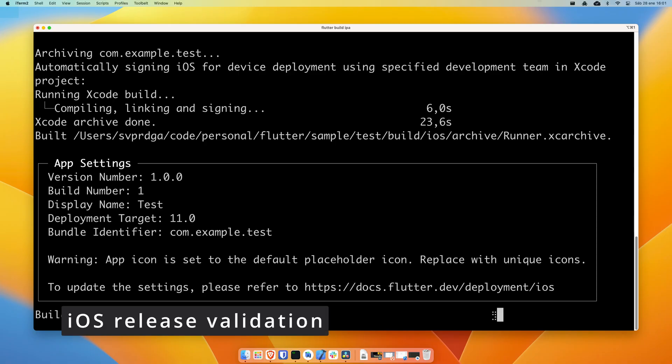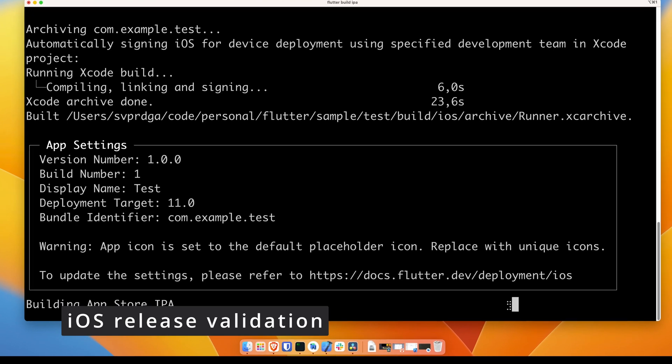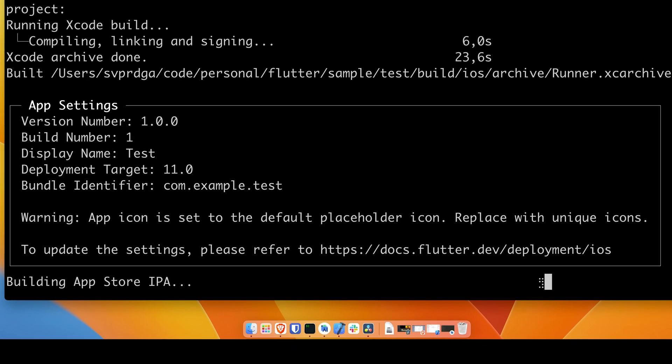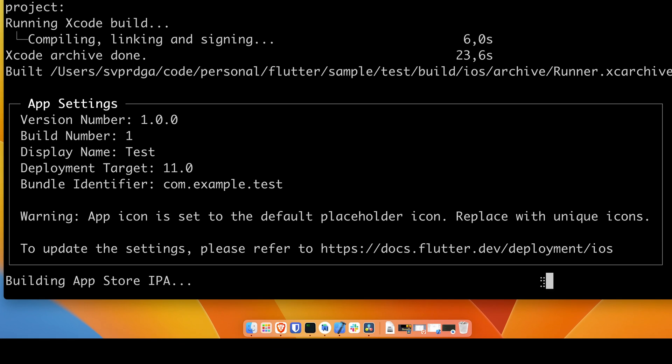Regarding iOS development, a series of checks have been added that are executed when you want to deploy your application to the App Store. These checks will verify your bundle ID, your app icons, among other things, to help you see if you meet all the necessary requirements to upload your app.